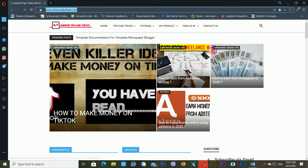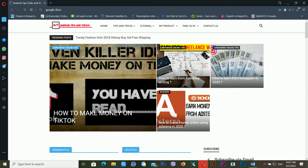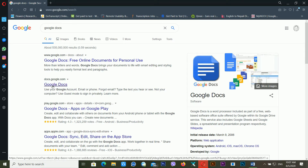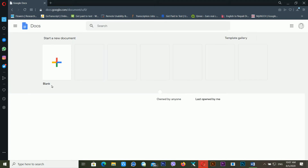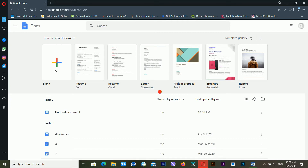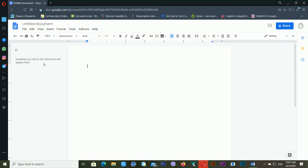Just type 'Google Docs' in your browser and it will give you a result. Click the Google Docs link and it will take a little bit of time. Click on 'Blank' to open a new document. After watching this video you will be able to create a business card easily, so watch until the end.